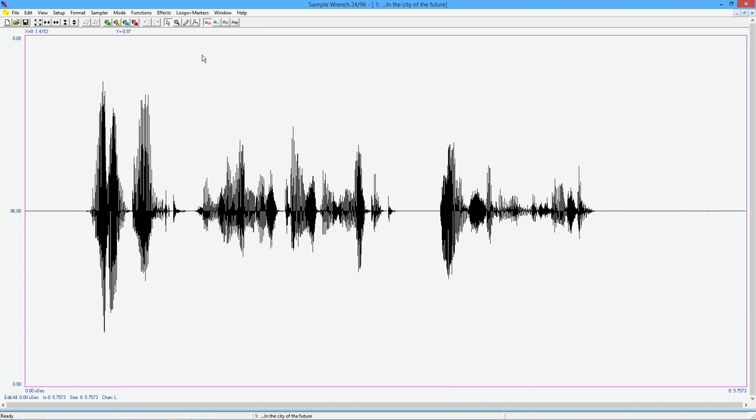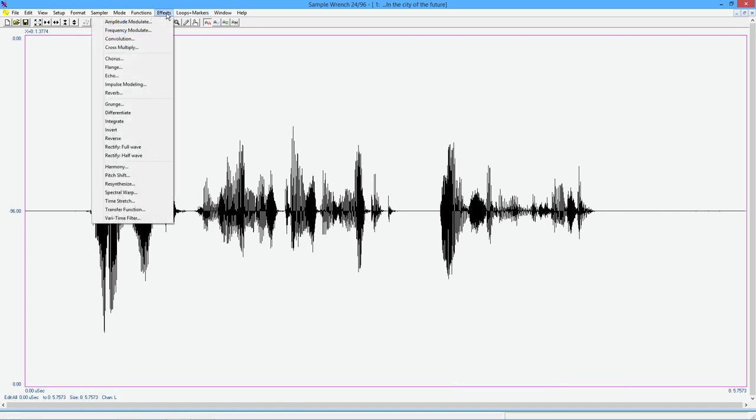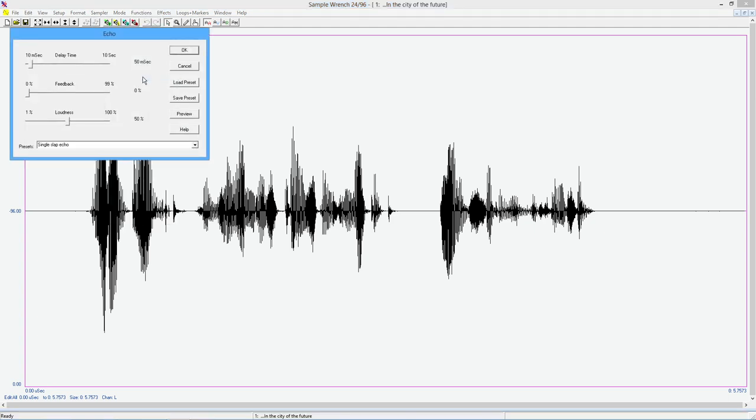Now the functions we're going to be looking at, you're going to find under the effects menu. And the first one we're going to look at is echo, which is a fairly obvious effect, which essentially makes copies of the sound, delays them in time, and just overlays them.